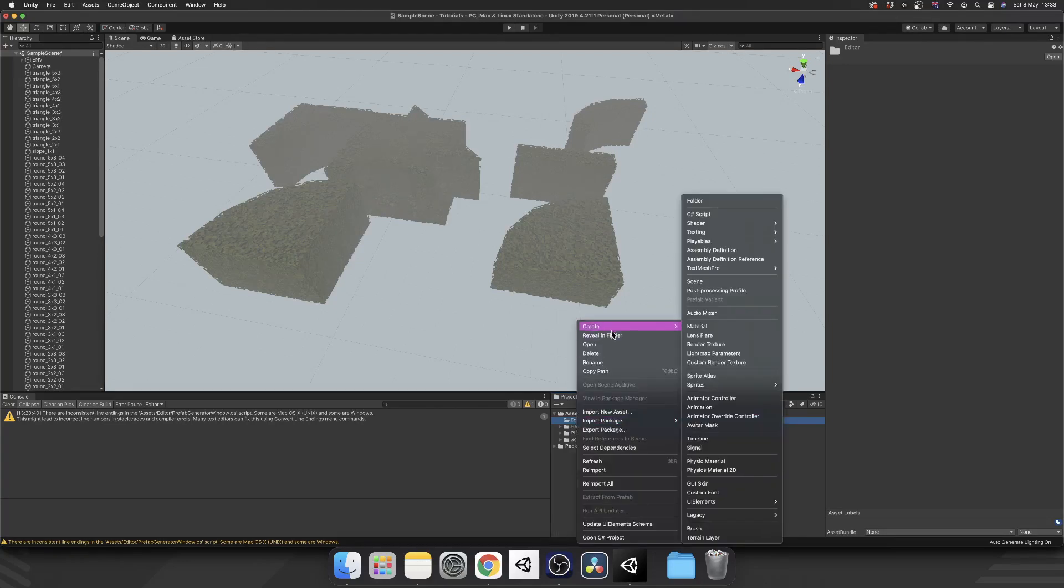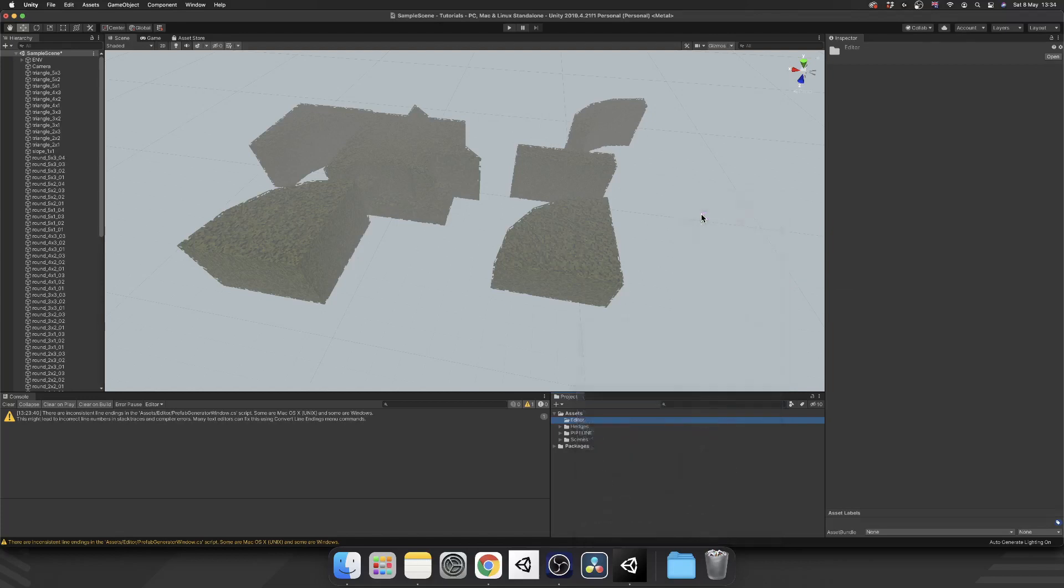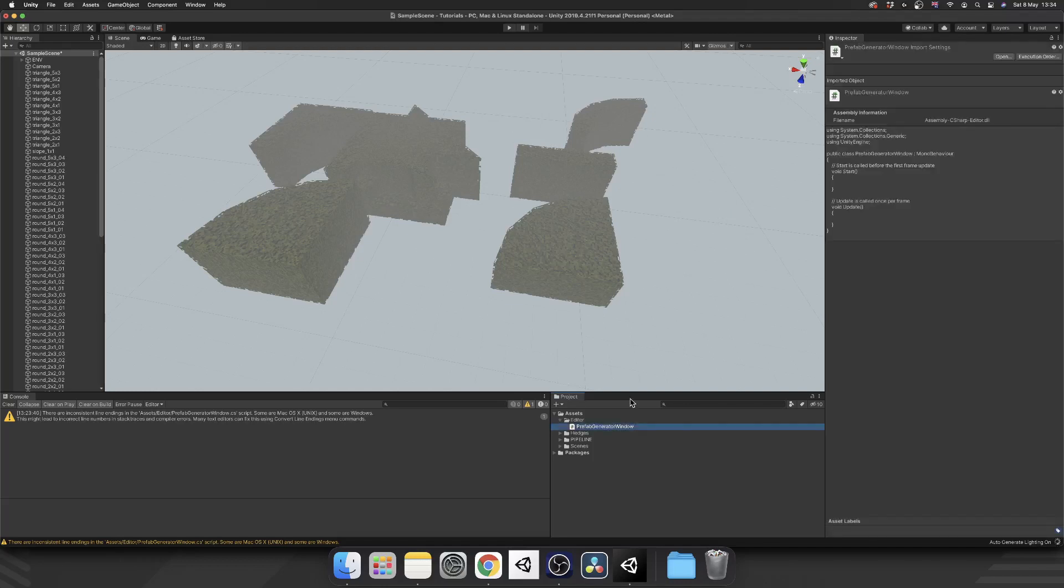Next we'll create a C# script in there and I'm going to call this PrefabGeneratorWindow. Whenever I'm dealing with custom editors, custom windows, I always like to put the window suffix at the end just so you know exactly what you're working with.